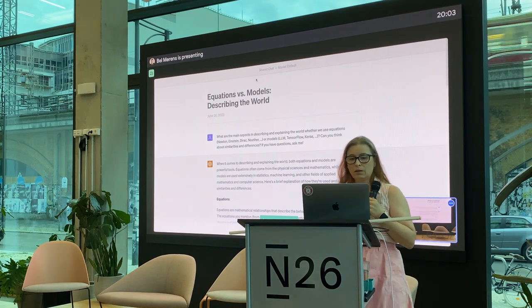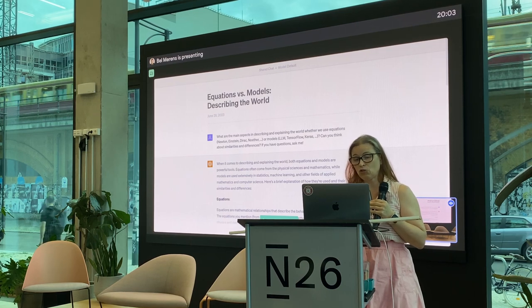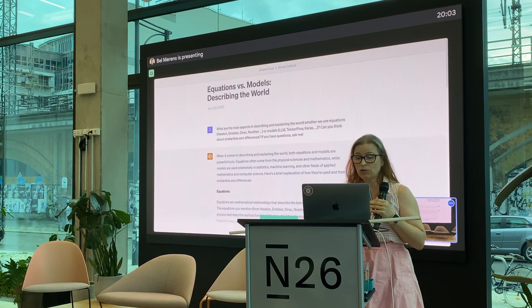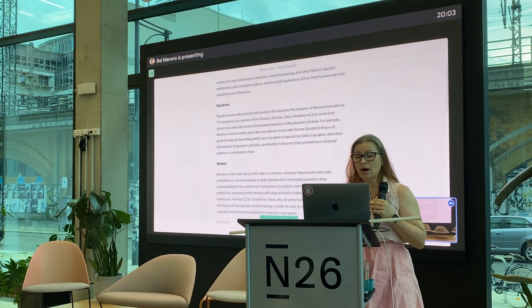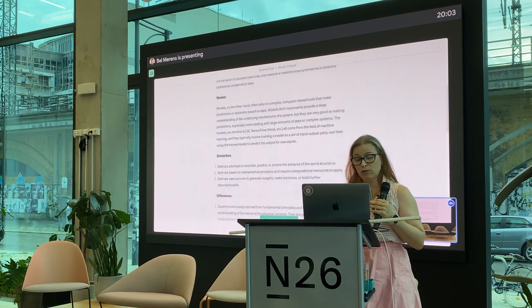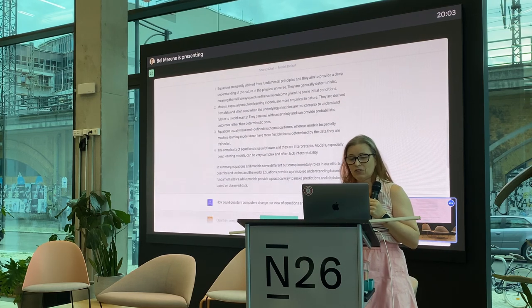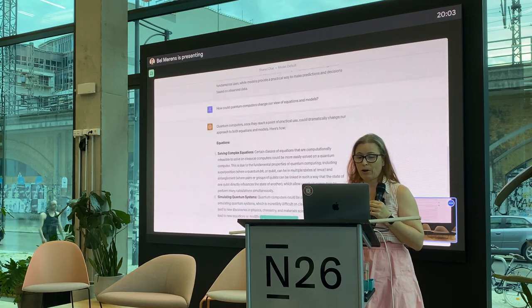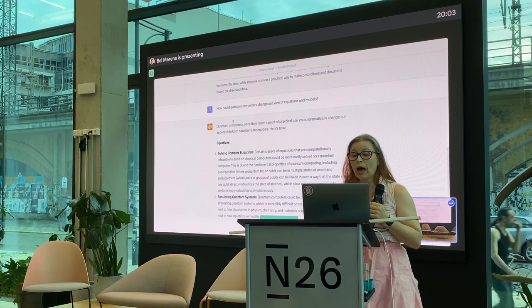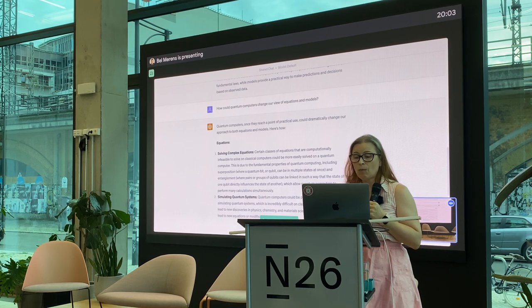This conversation with the model is about equation versus models describing the world — this topic about the equation, the model, the similarities, and the dissimilarities. Interesting insights on this comparison. The next step was to connect this: how could quantum computers change our view on equations and models?